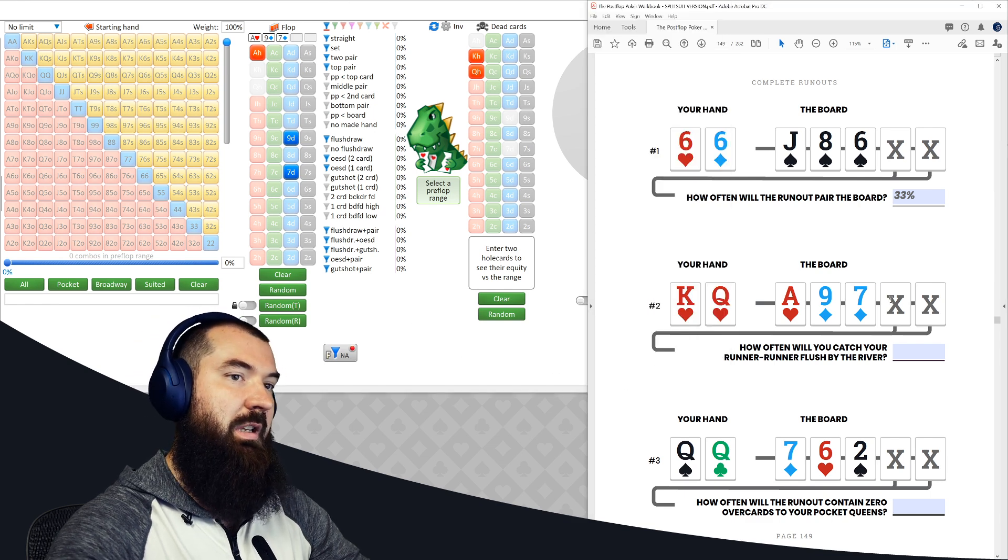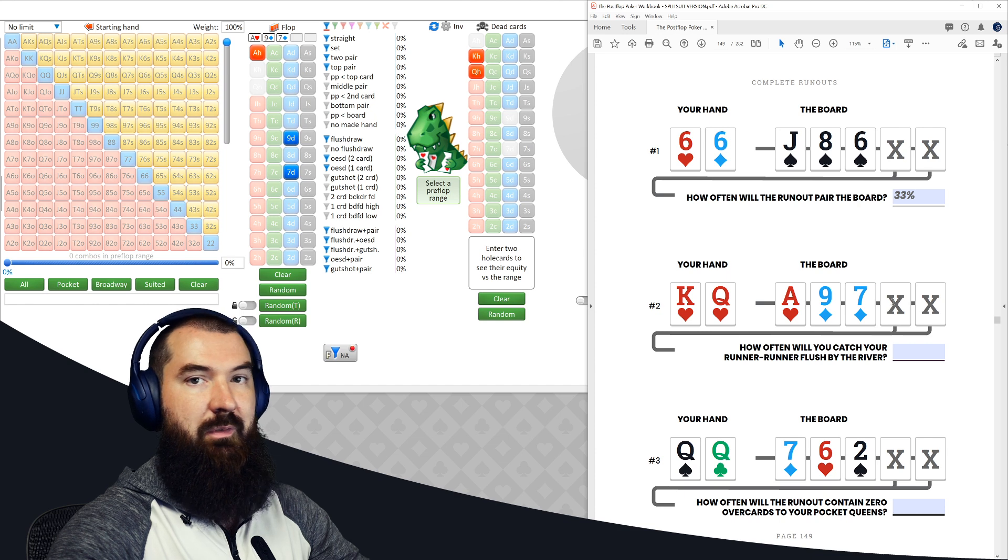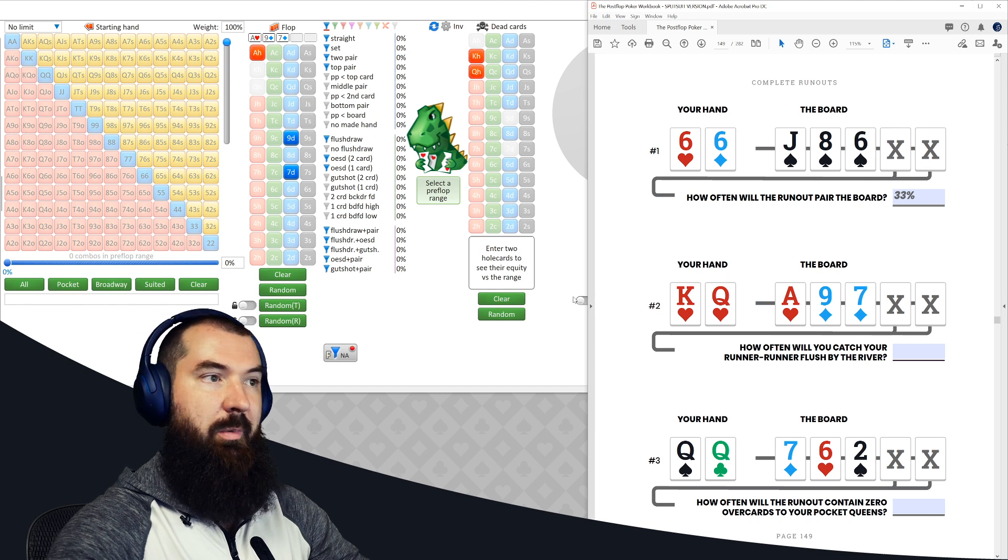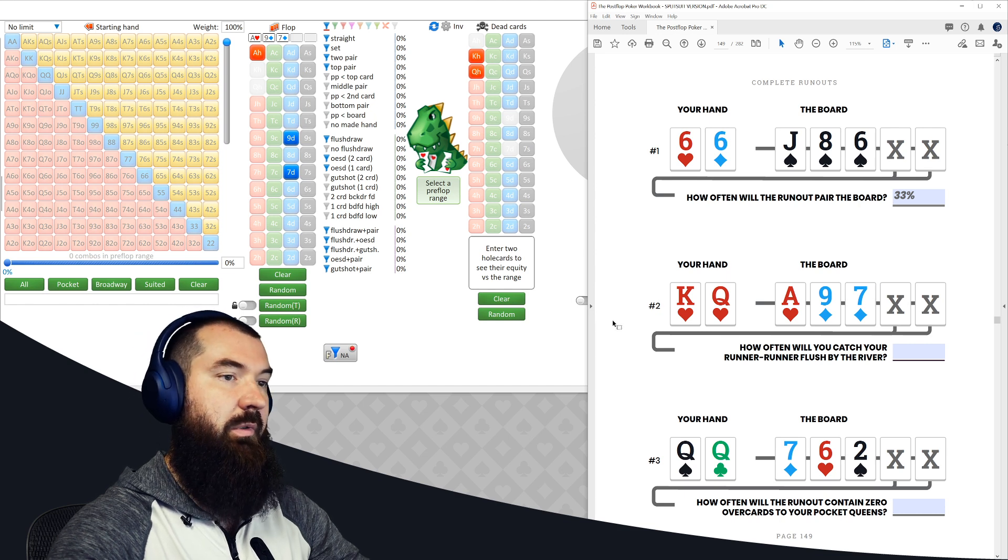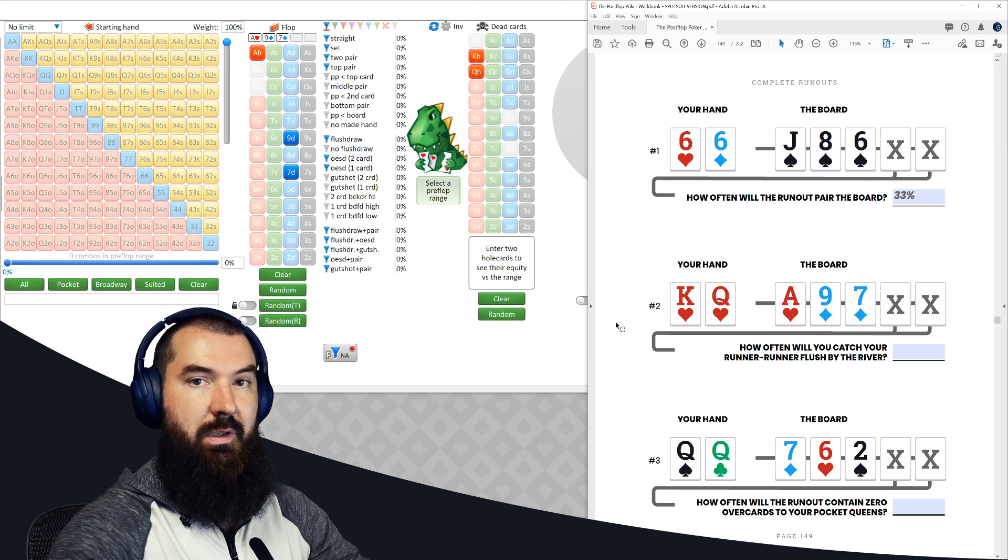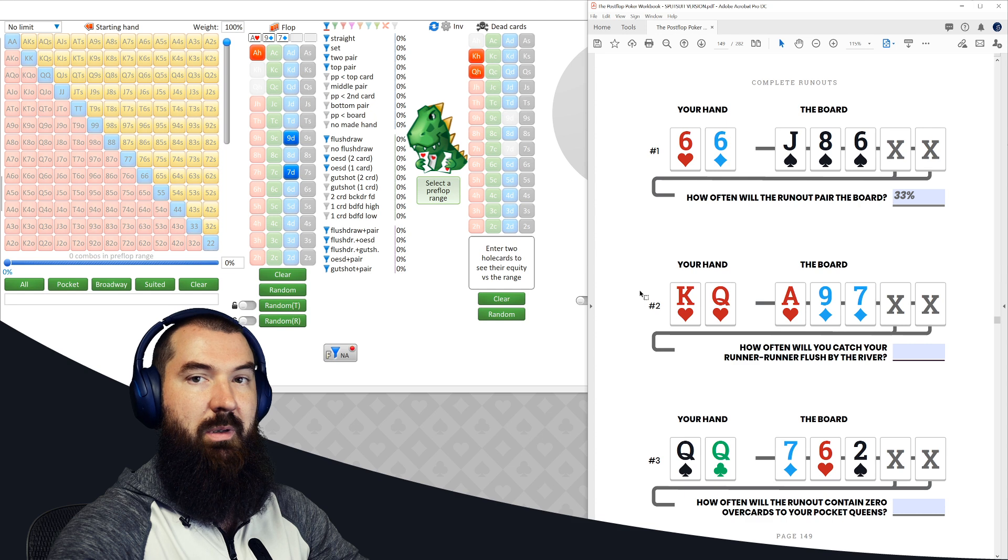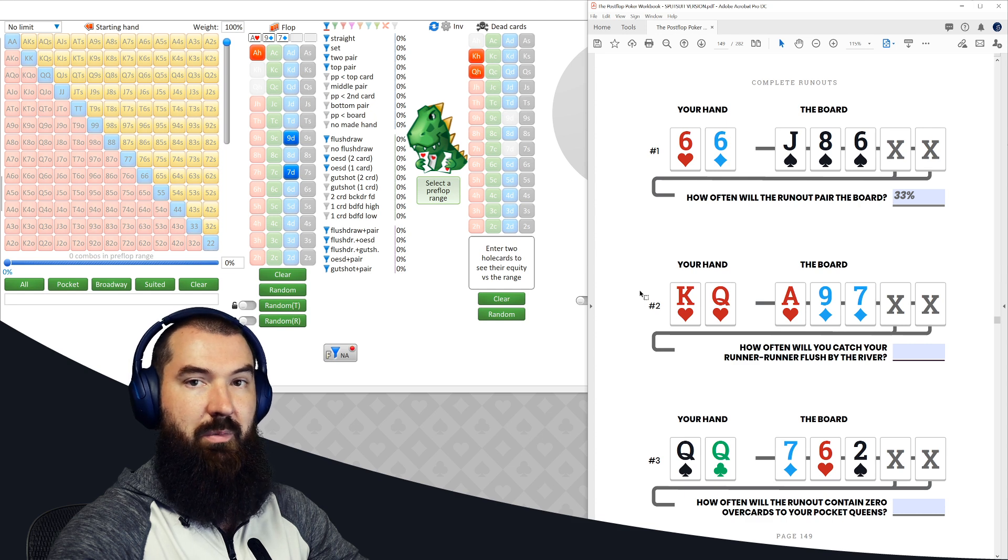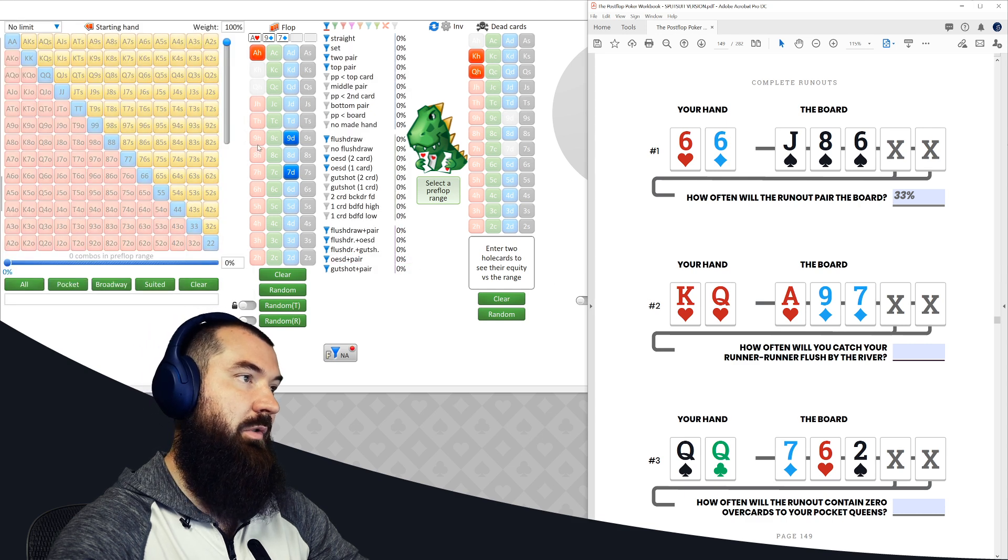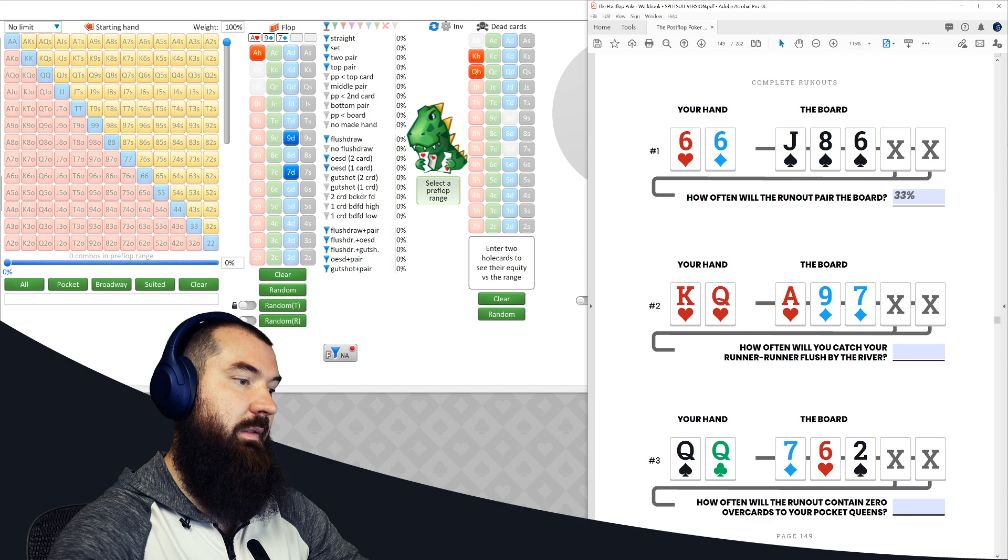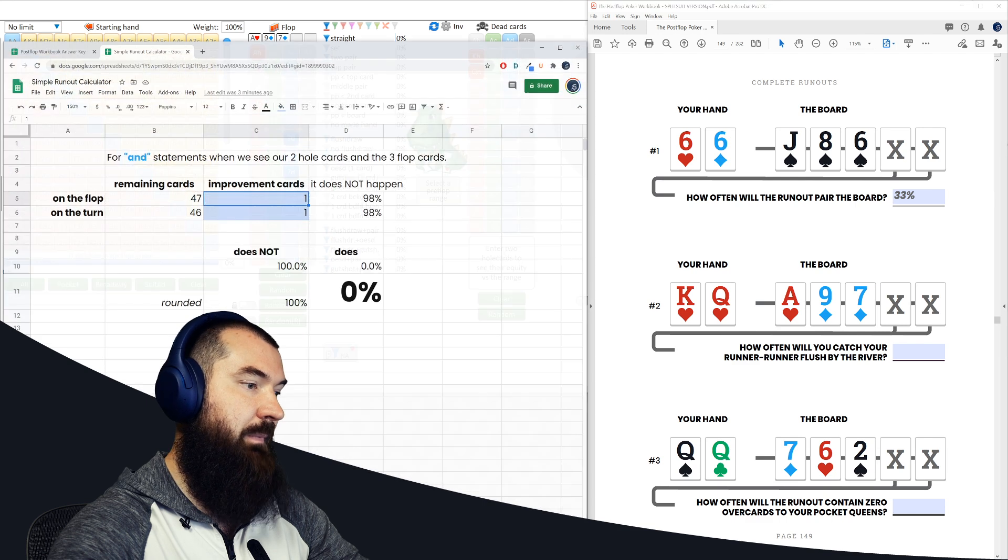But essentially, how many outs do we have on the turn that are going to be hearts? Well, 13 total hearts in the deck, we see three of them right this moment, 13 minus three equals 10. And we can just count out all the hearts right here and see, okay, yes, there are 10 of them.